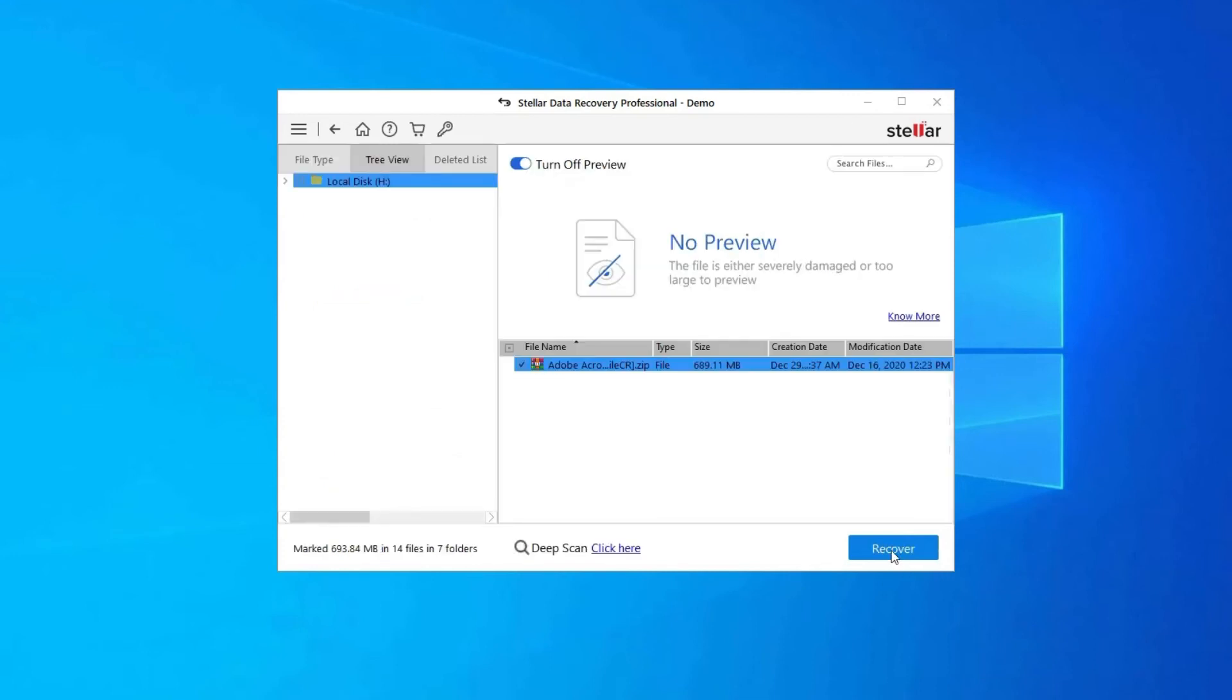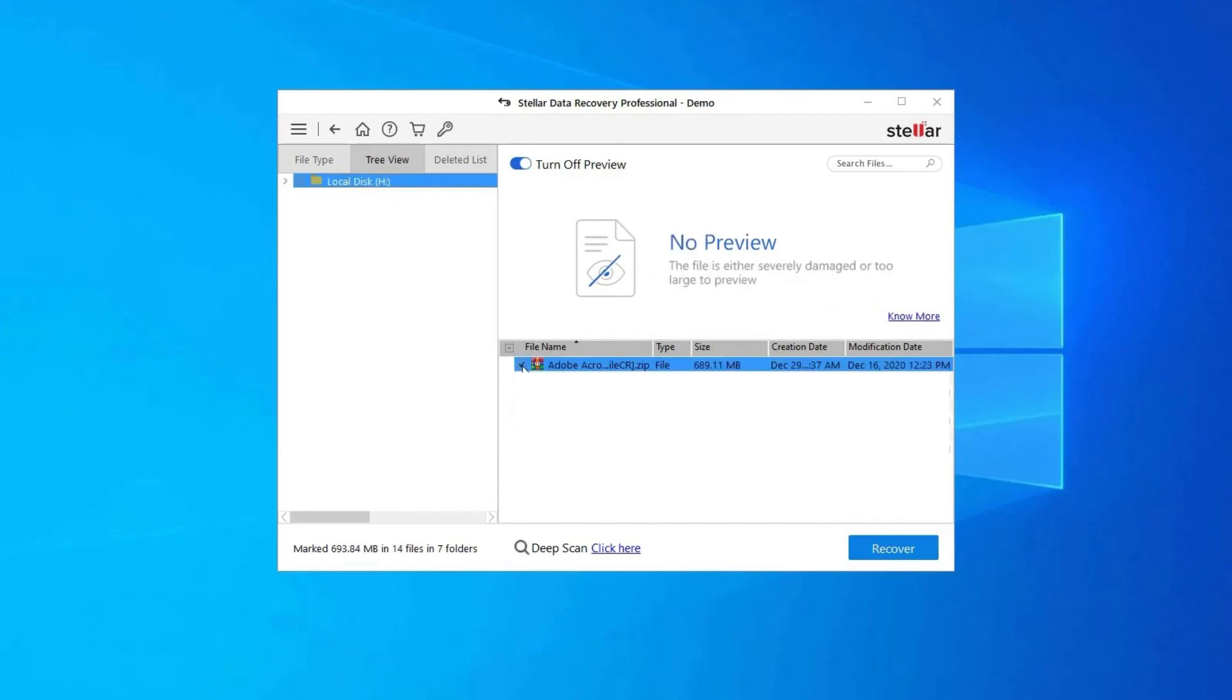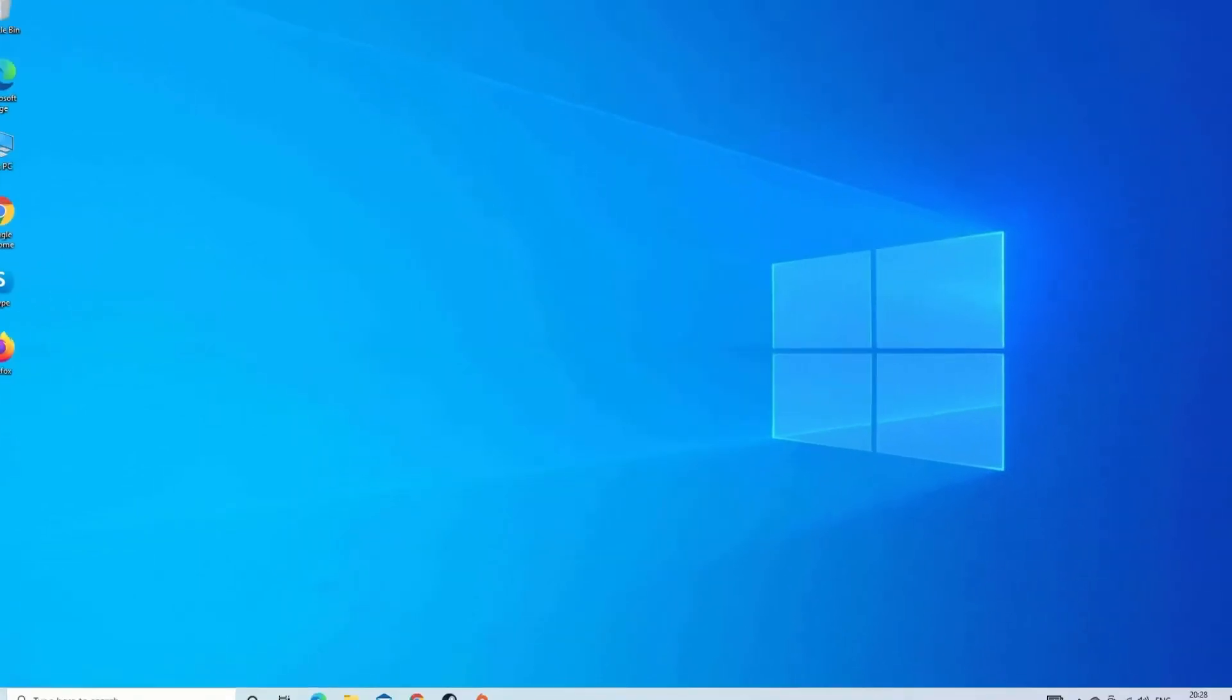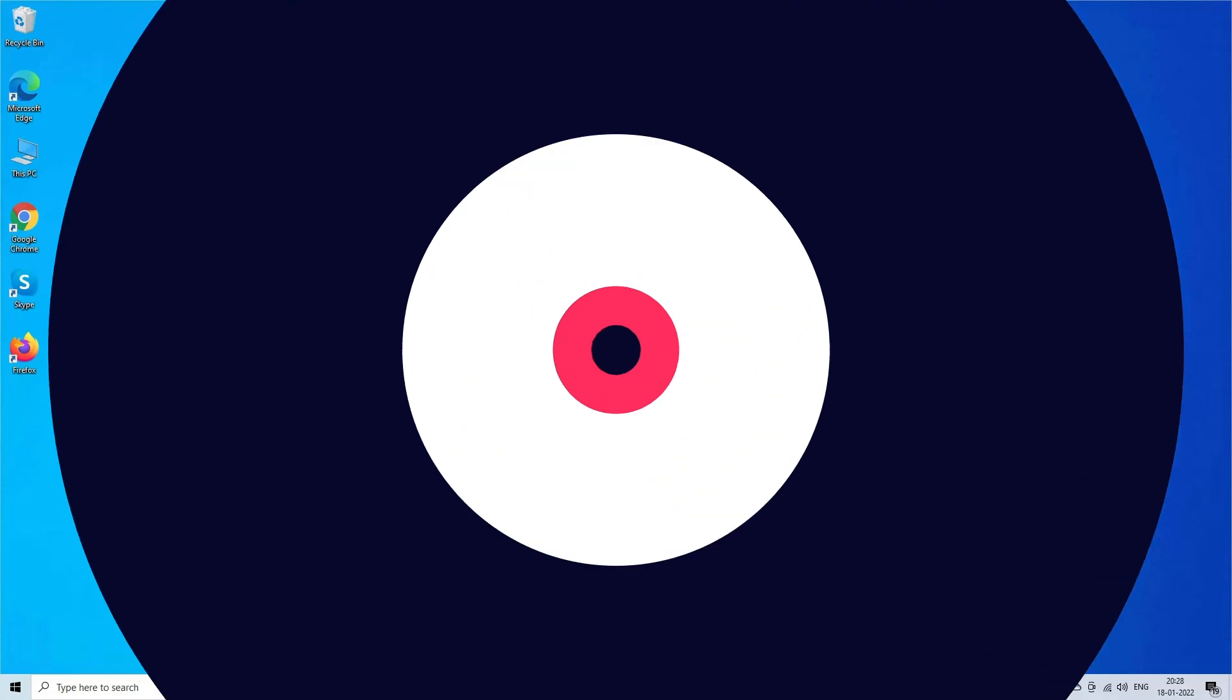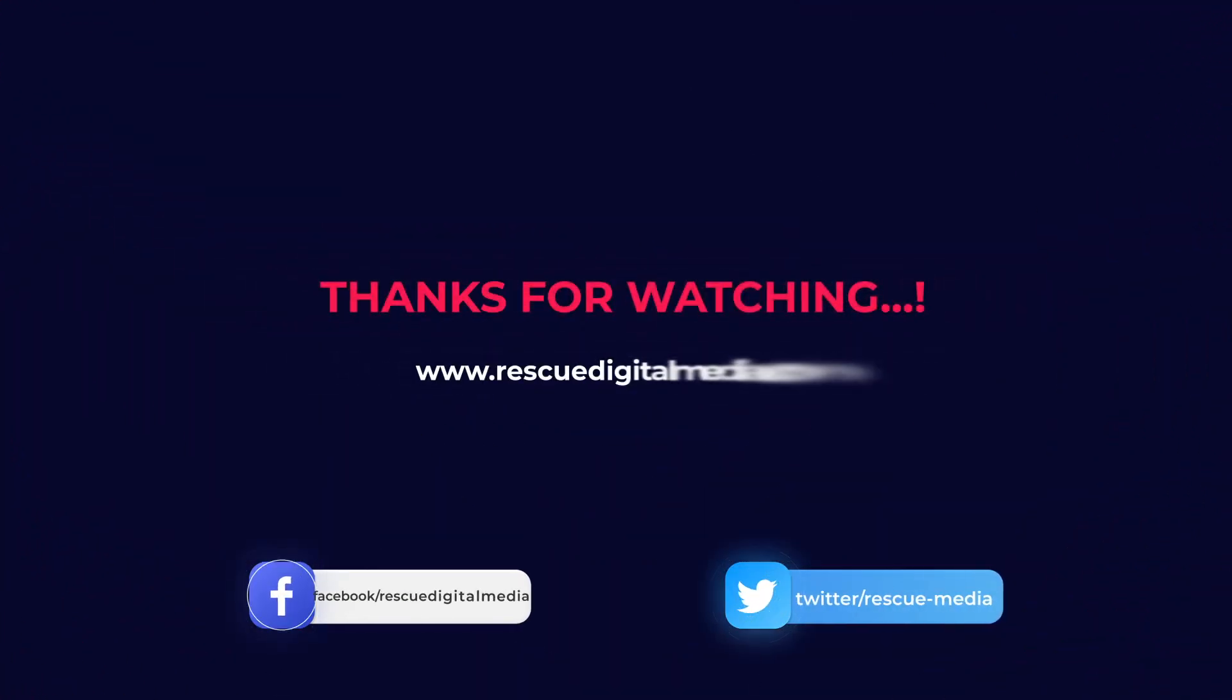Step 2: next, you can preview the recoverable media files after the scanning process is completed. Step 3: lastly, you can select the images, audio, video files you want to restore and click on Recover option to save them at the location you want. Find its download and user guide links in the below description box. Thanks for watching and I hope you like this video.